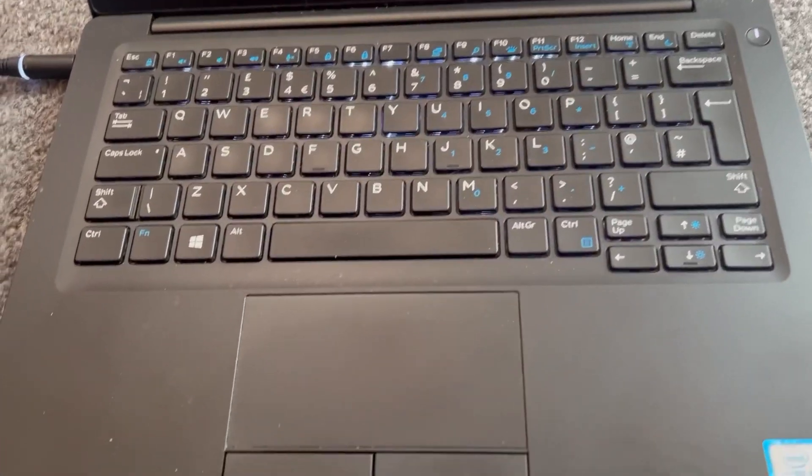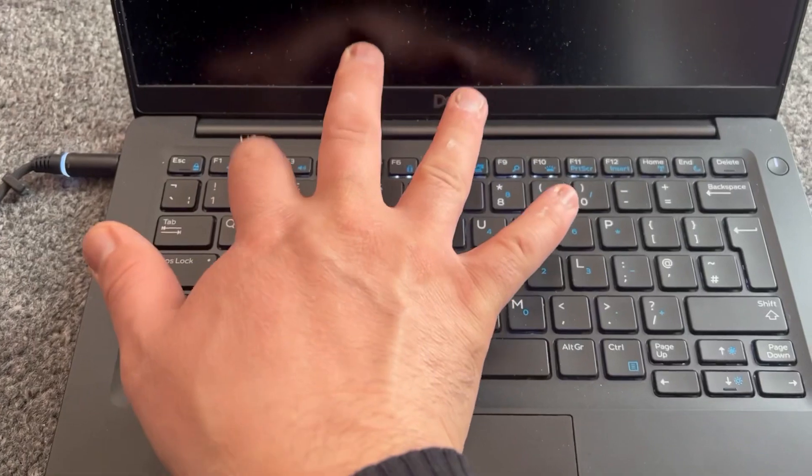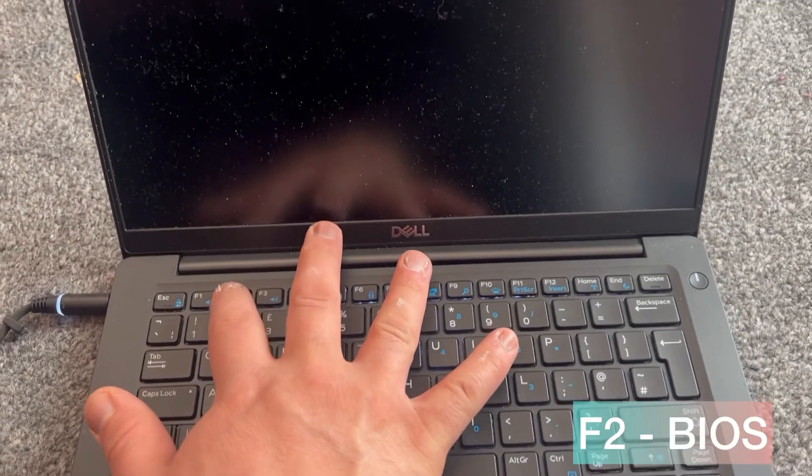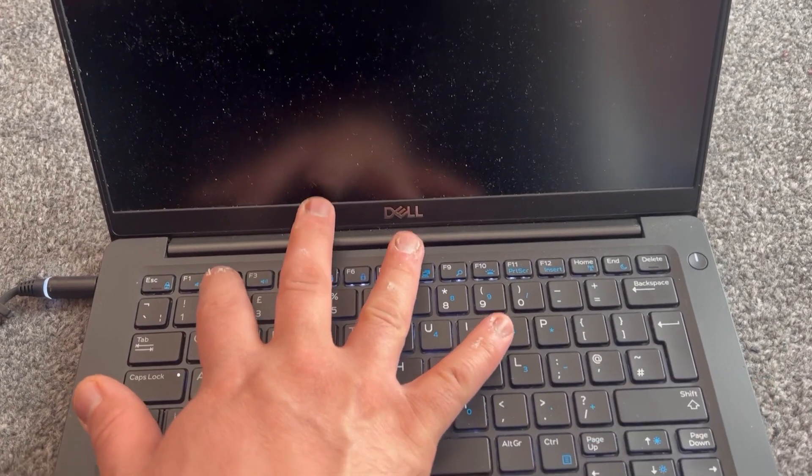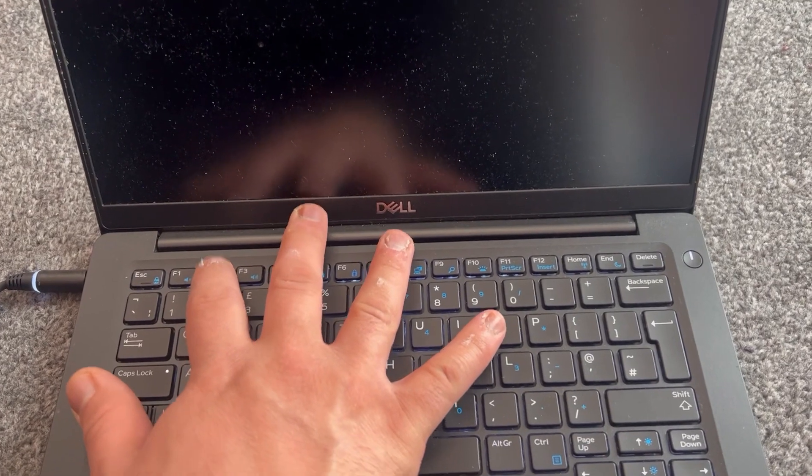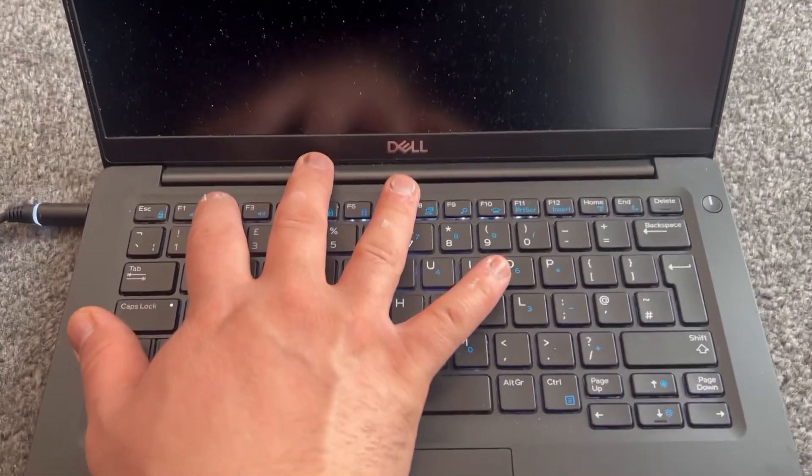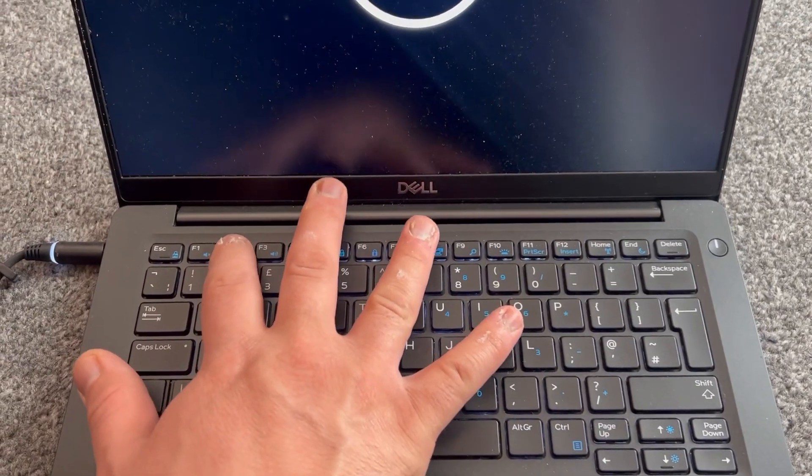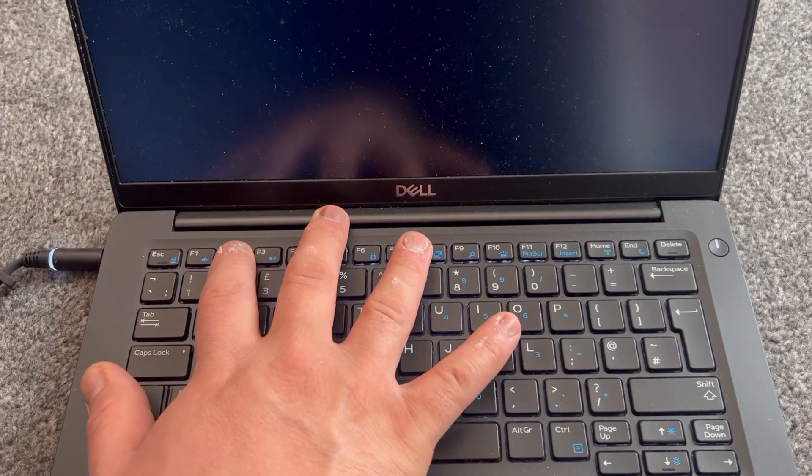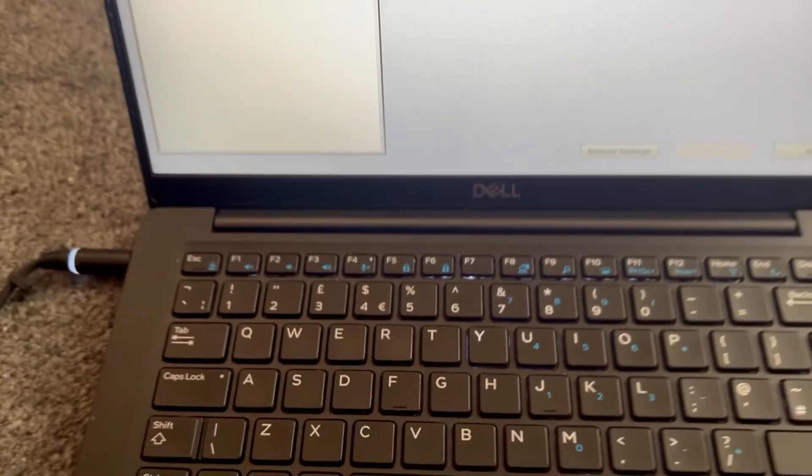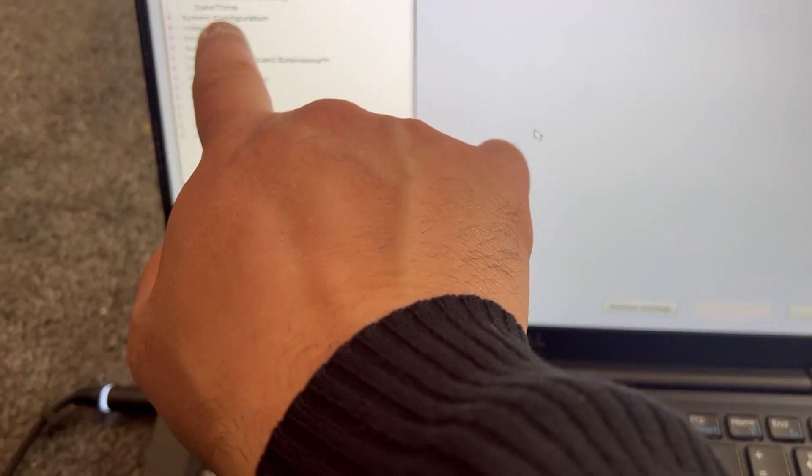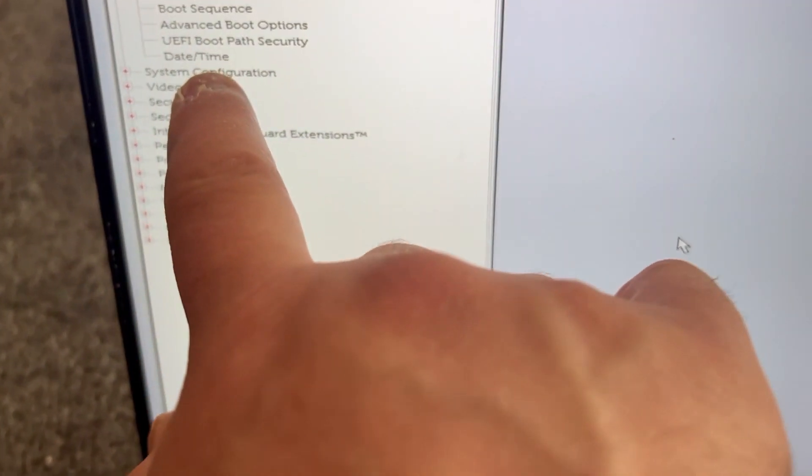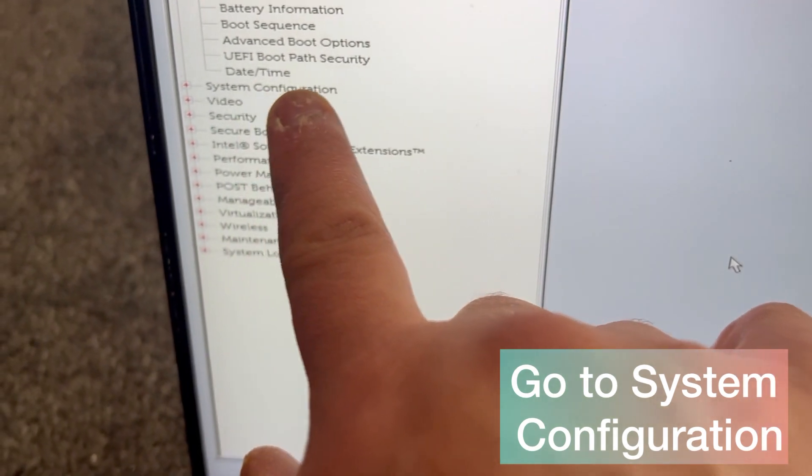I will show you how to turn on and off now. So now keep tapping the F2 key guys, this will bring you to BIOS. Where my finger is pointing, go to system configuration.